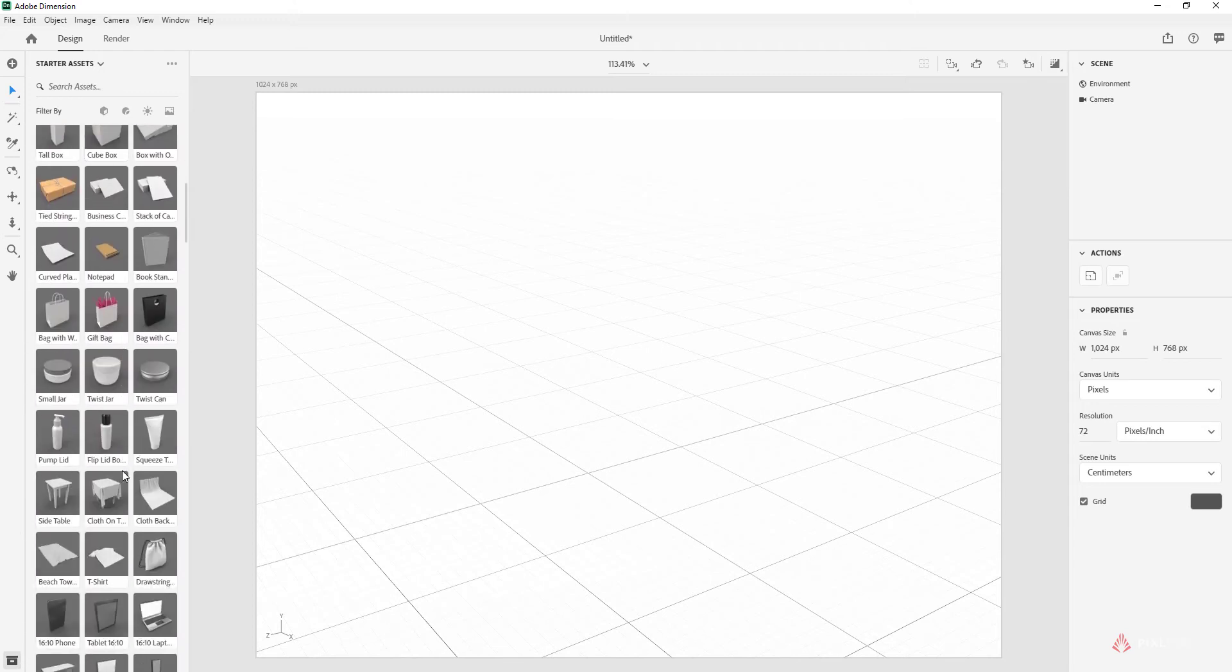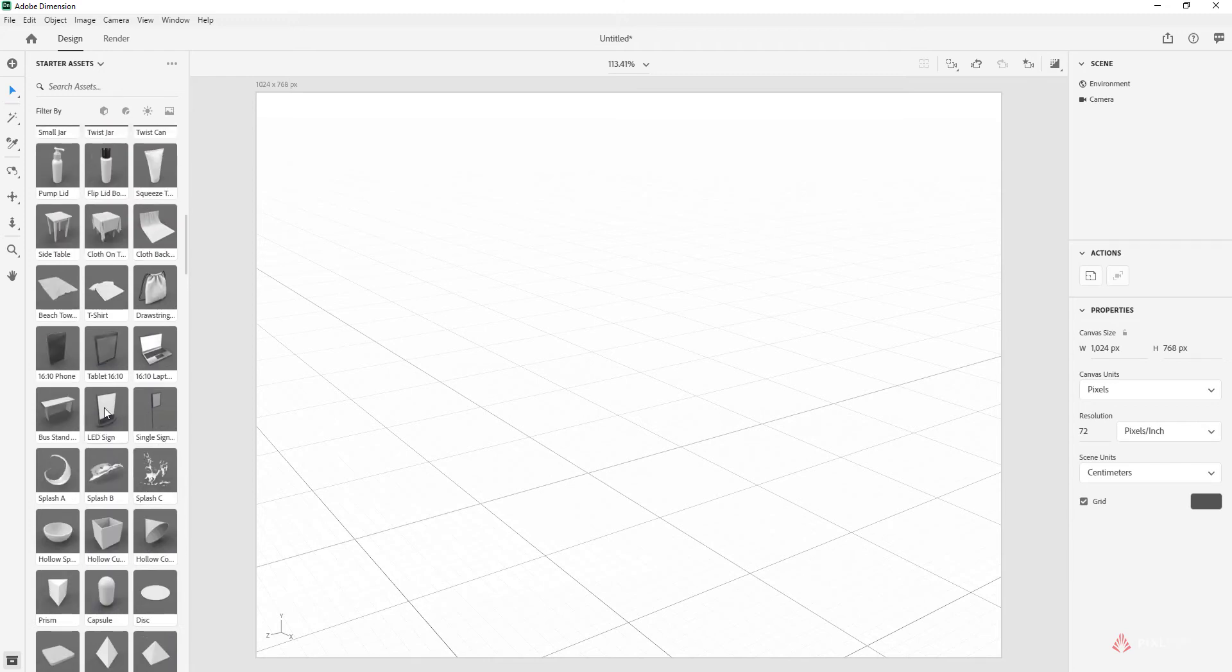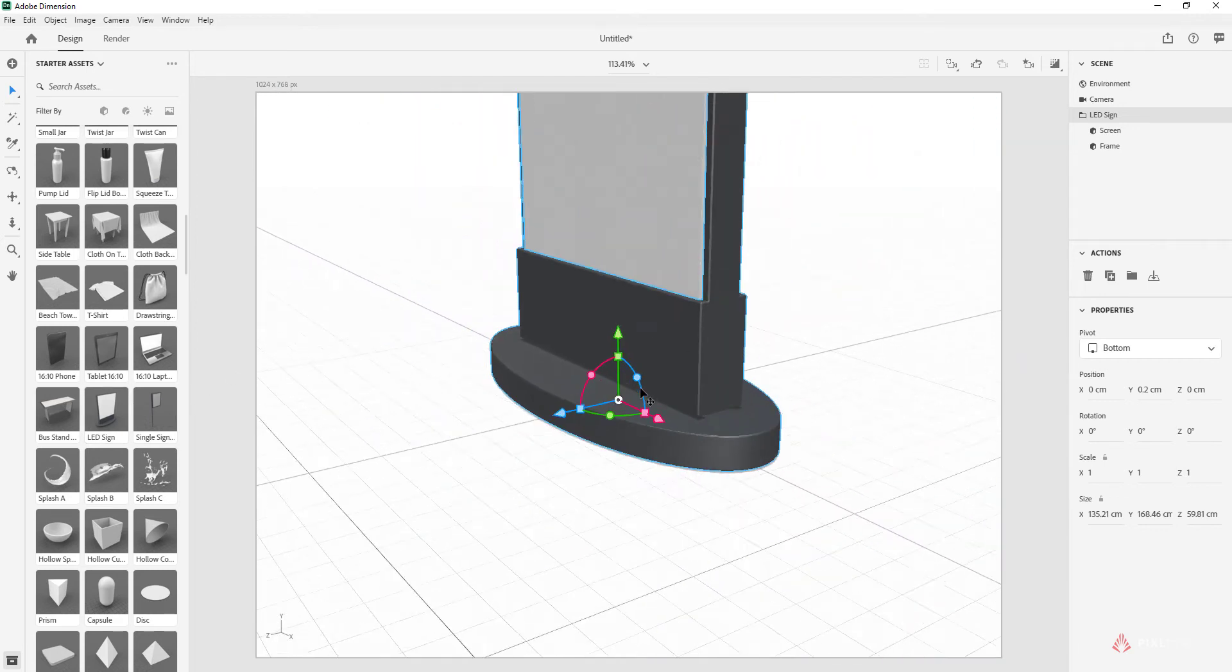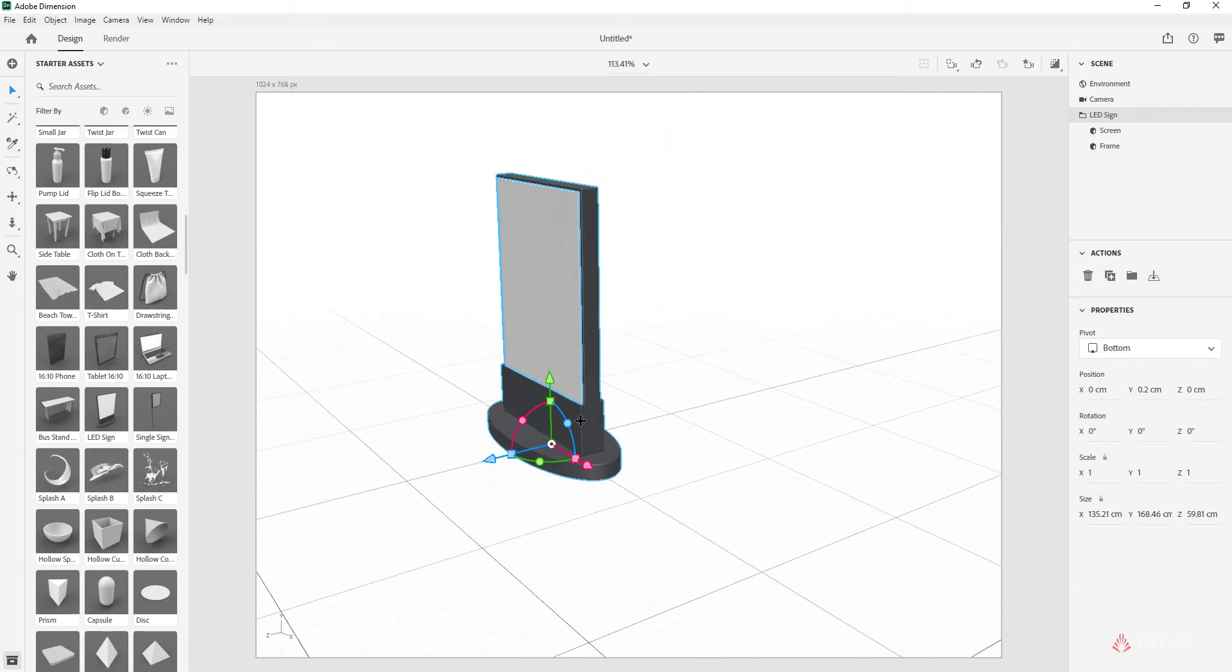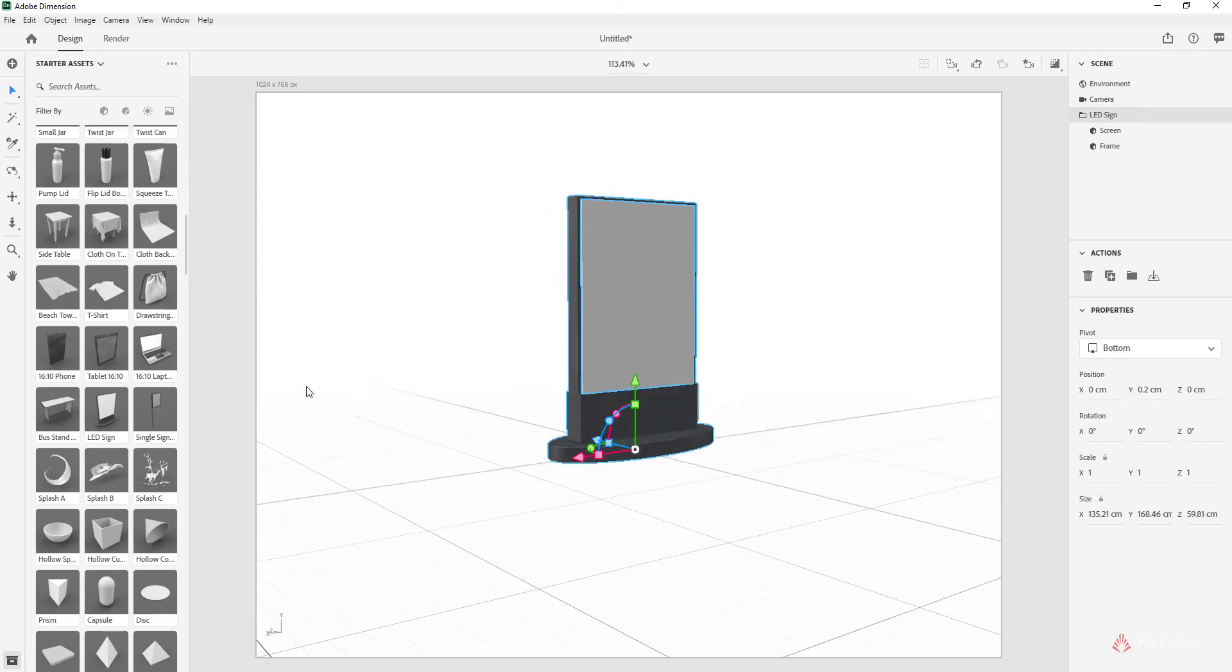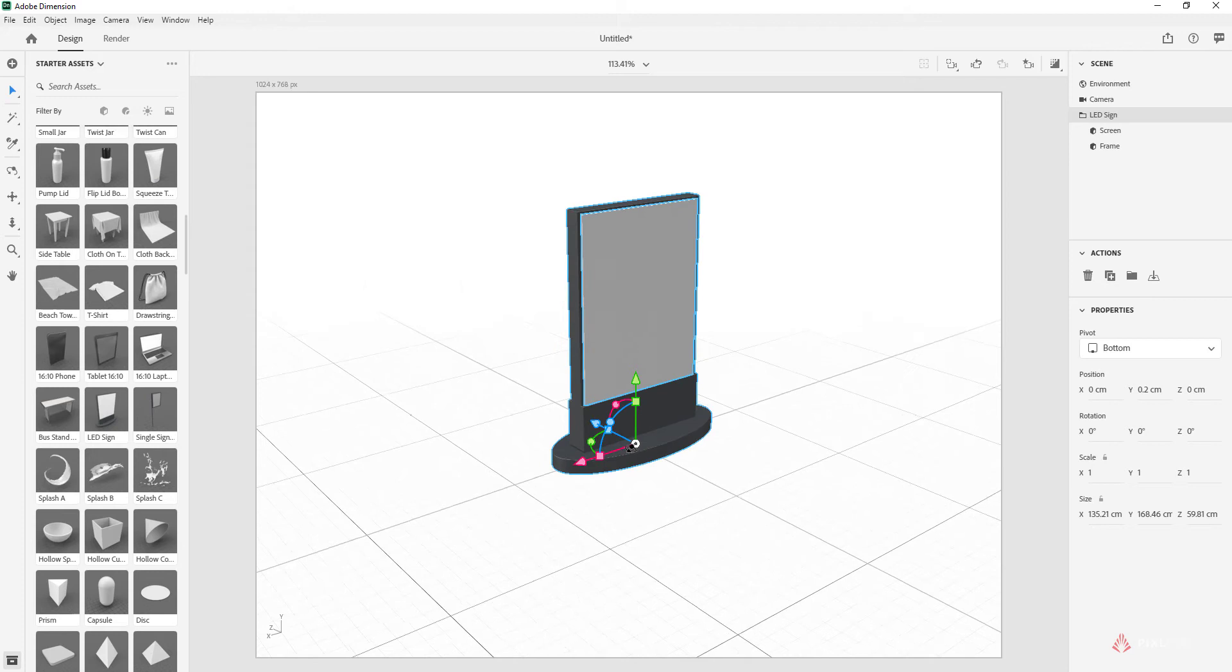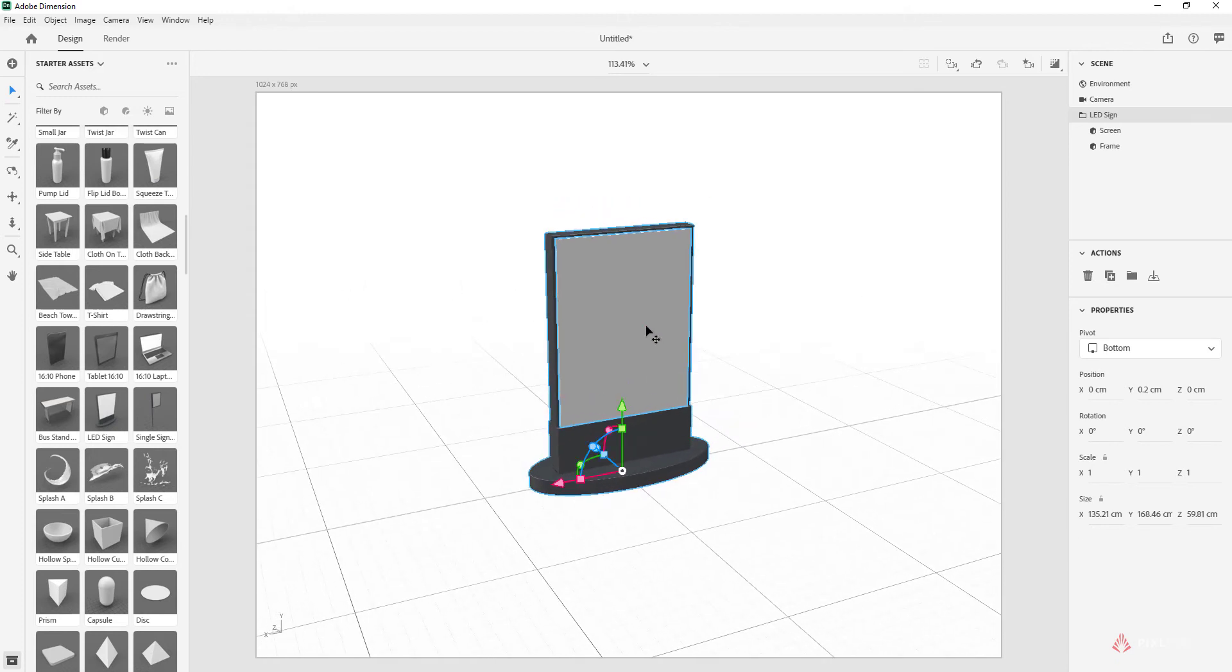What we're going to be using today for that Walgreens experience is an LED sign. If you just double-click on it, it shows up, and we can zoom out with the scroll wheel and orbit around.